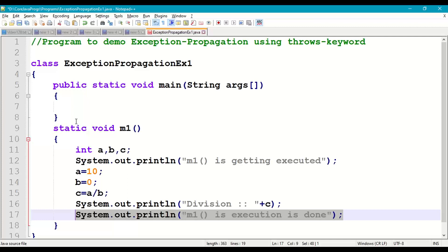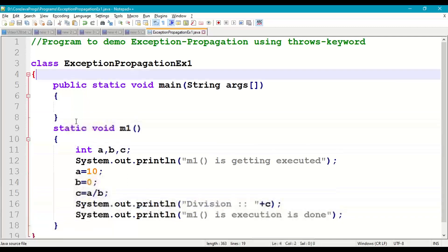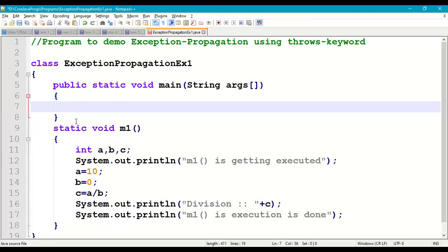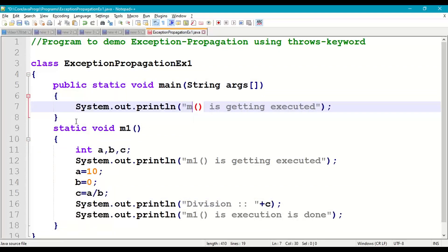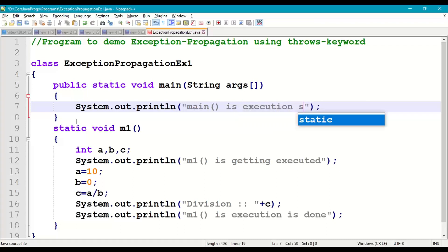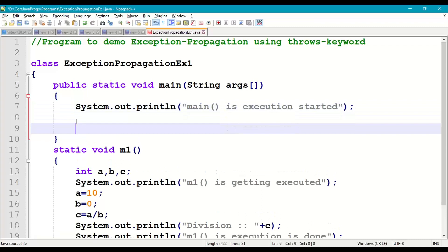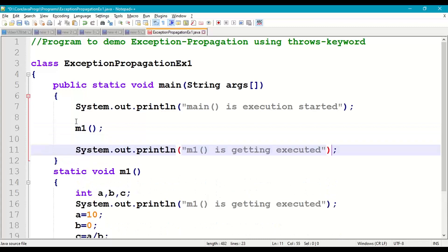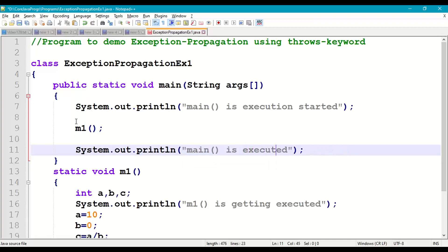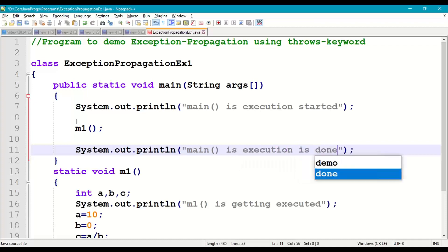Now we call m1 in the main method. In the main method we print 'main method execution started', then call m1(), then print 'main method execution is done'.